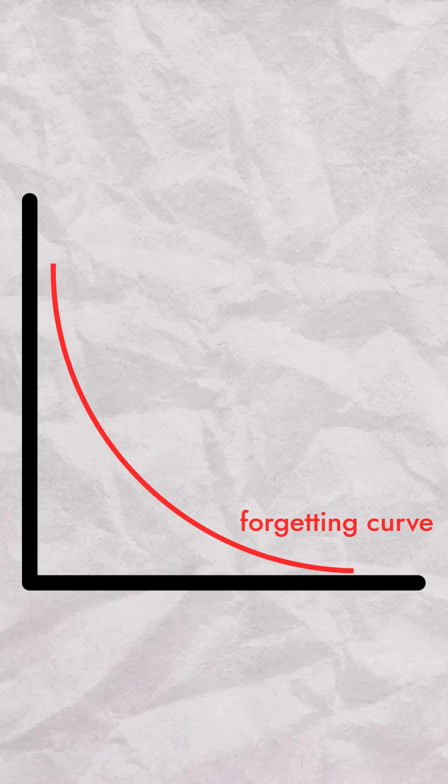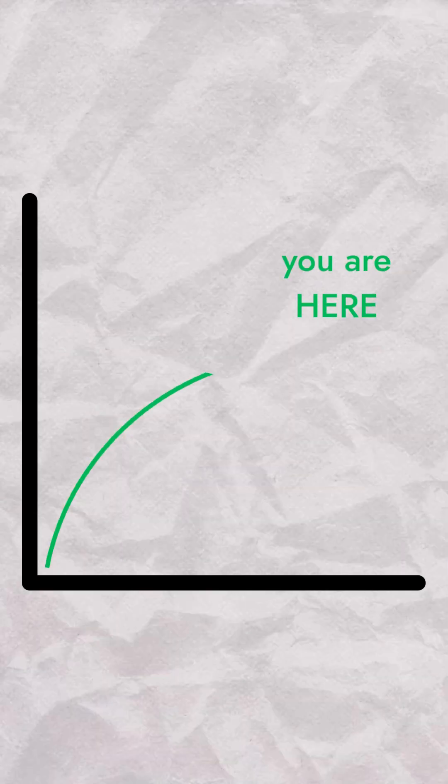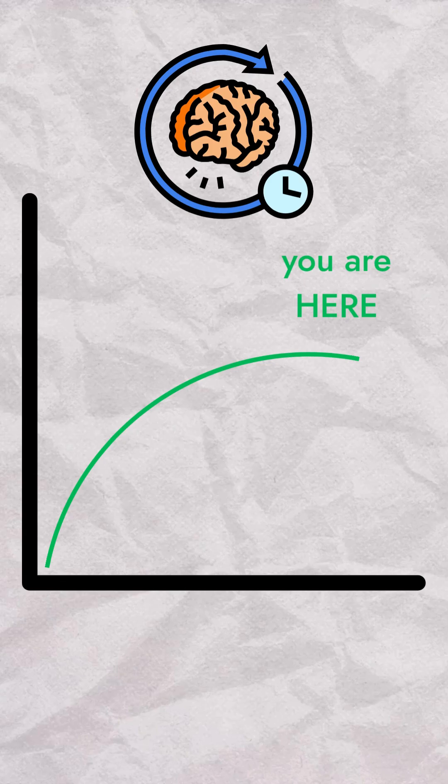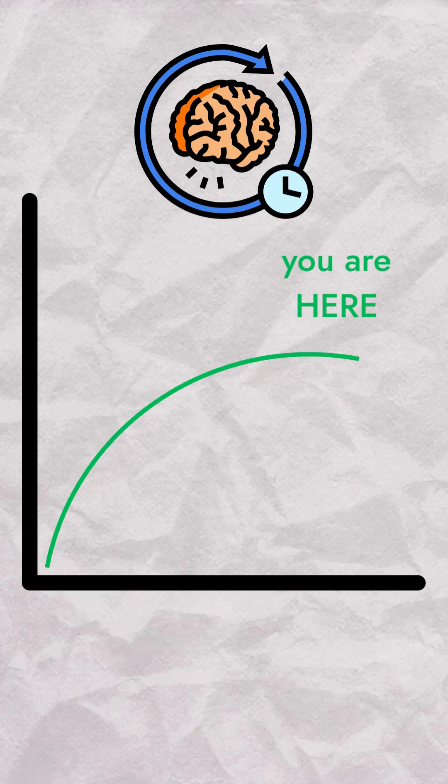Instead of dropping off, the curve flattens, and you remember for weeks, months, even years.